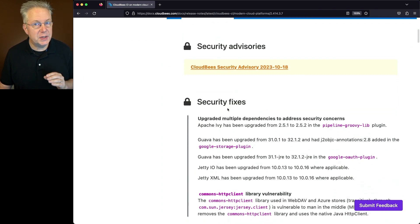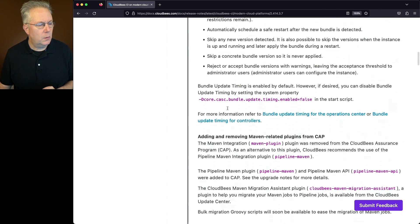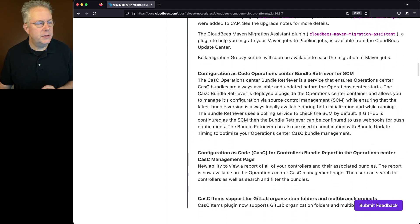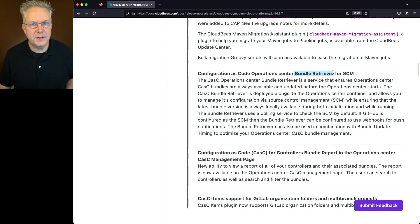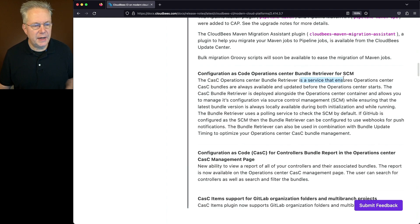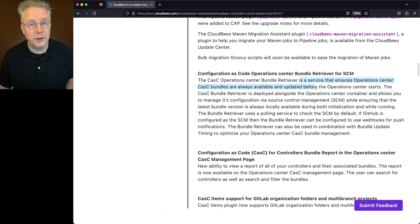We have one new feature specific to modern cloud platforms. What we have is the ability to use a bundle retriever for SCM. Well, what is that? The CASC Operation Center Bundle Retriever is a service that ensures Operation Center CASC bundles are always available and updated before the Operation Center starts.